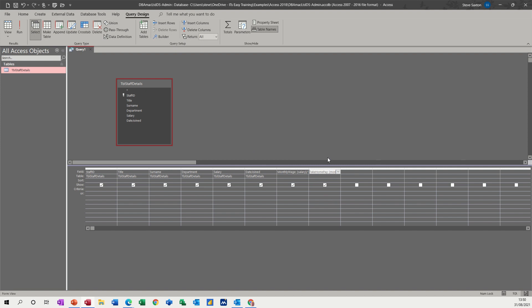So that's all I want to talk about in this little video. Hopefully that was of use to you. Nice and easy. You can do some calculations at table level.